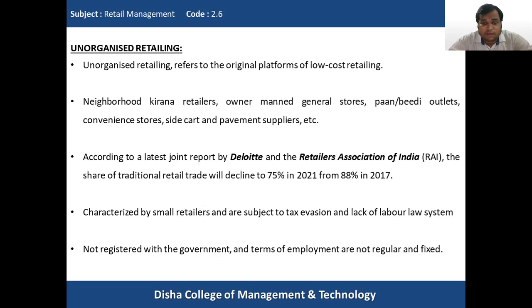There are certain advantages of unorganized retailing: they are easy to establish and require no registration or affiliation for entering the sector. They require less capital, no certifications to open a shop, and are very easy to install. Also, no taxes are levied because they don't show their sales, allowing them to evade the taxation system.